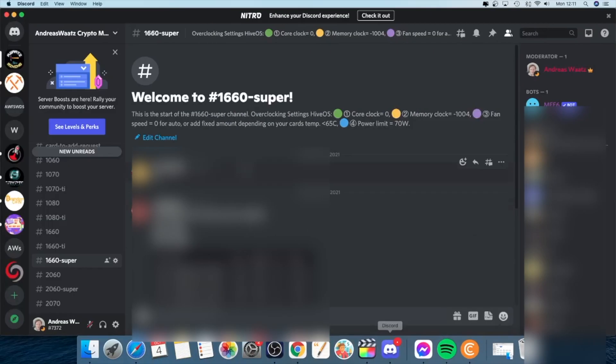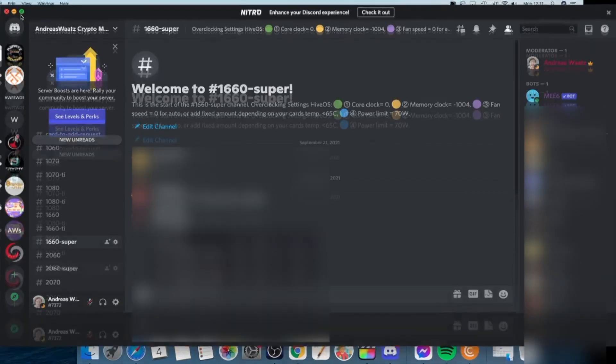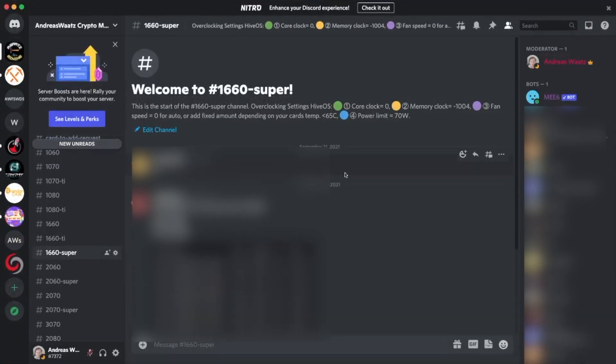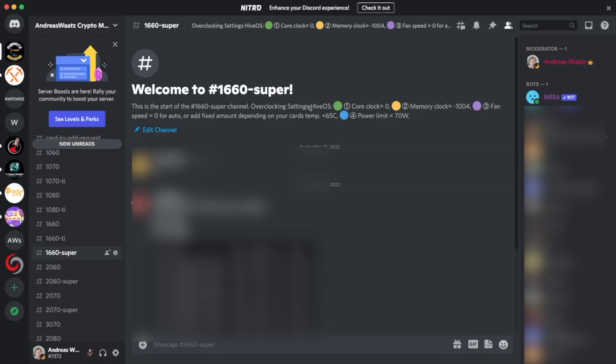So we have HiveOS, we have core clock zero, memory clock minus 1004.